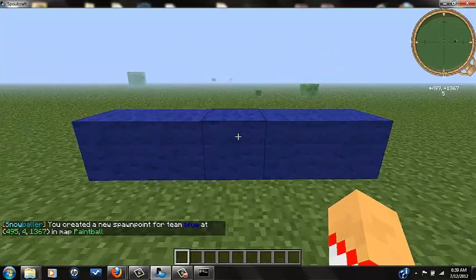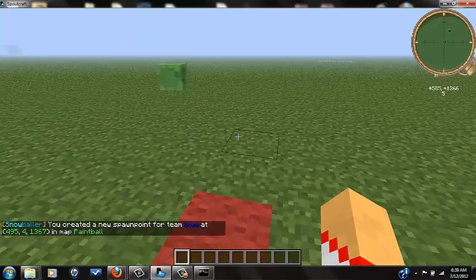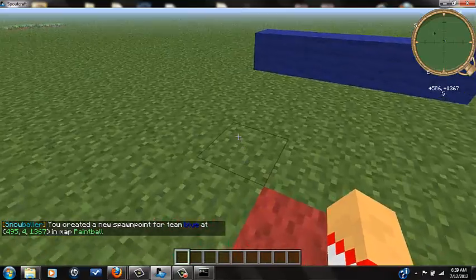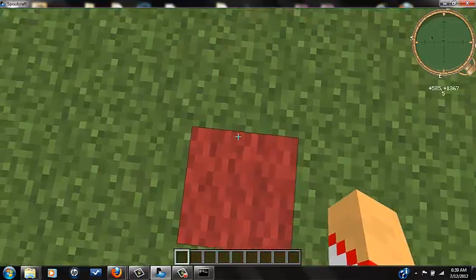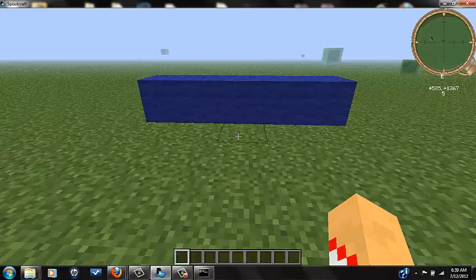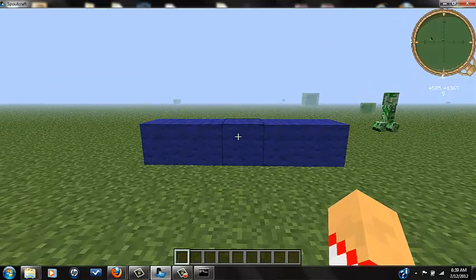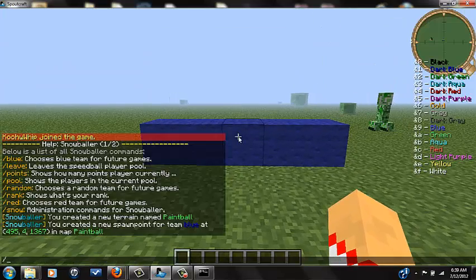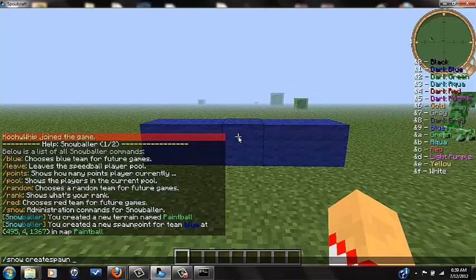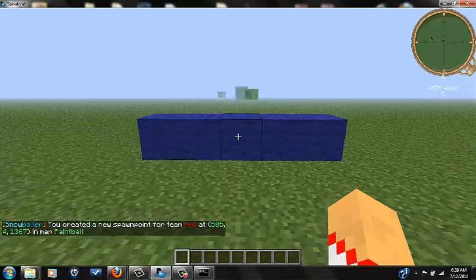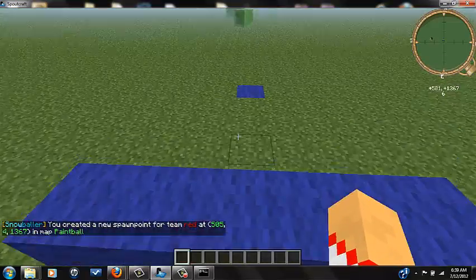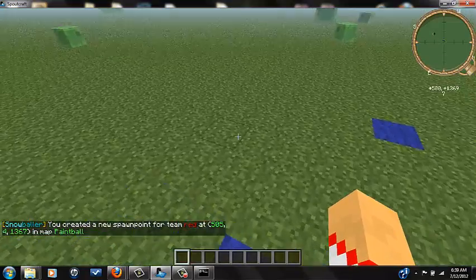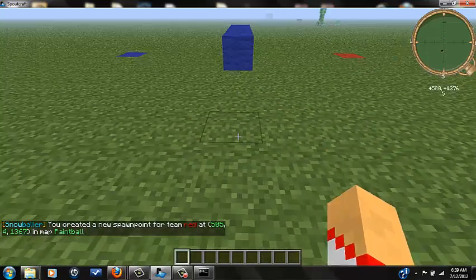Now we got to set the red one. We're going to do T, slash snow create spawn, put your terrain name, and then we're going to do red. So now we set the red spawn point. Then what you're going to do is you're going to set the spectator one.